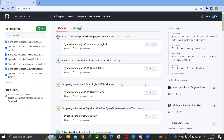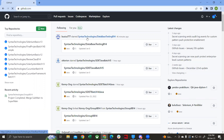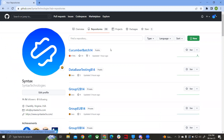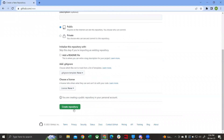First, go to your repositories and click on New. Give your repository a name — let's say 'testing upload'. Set it to public and then click on Create Repository.